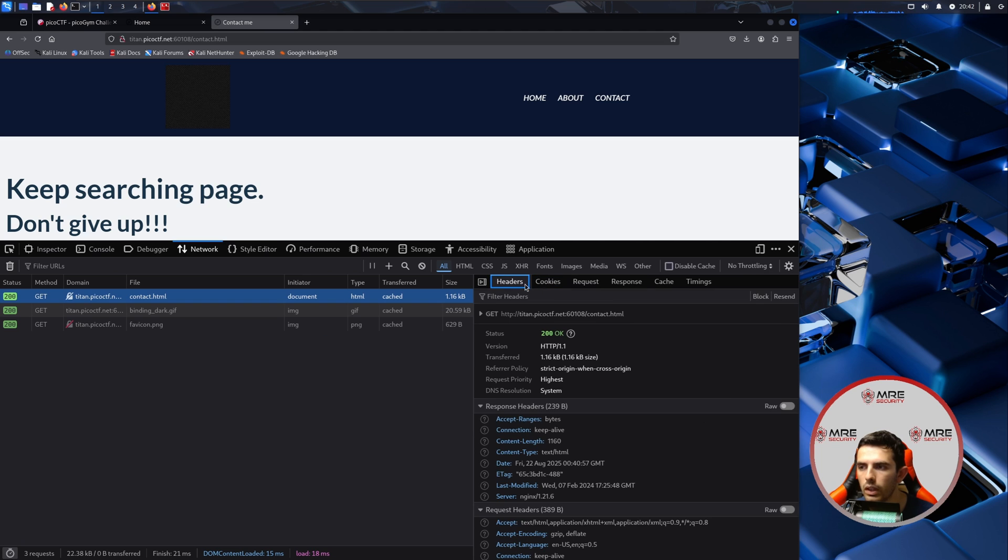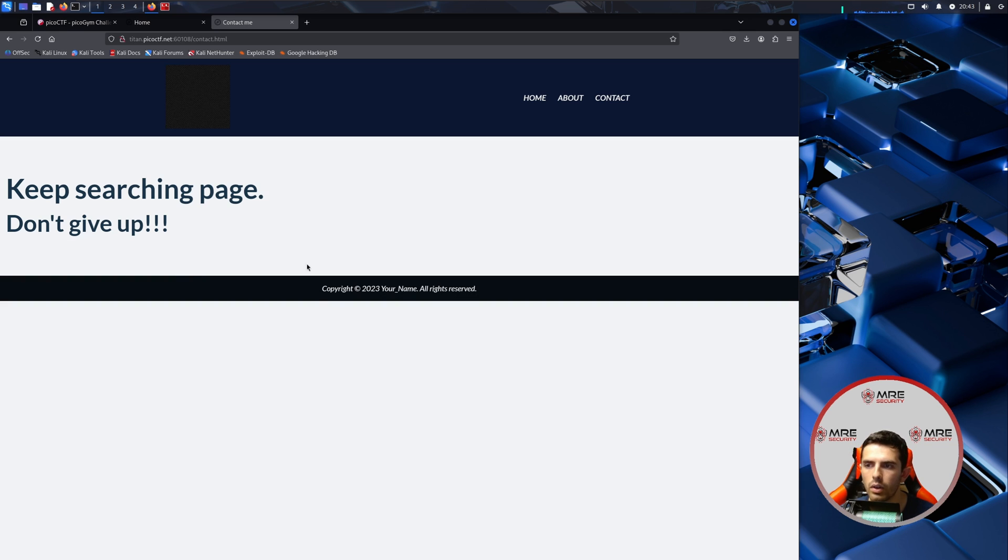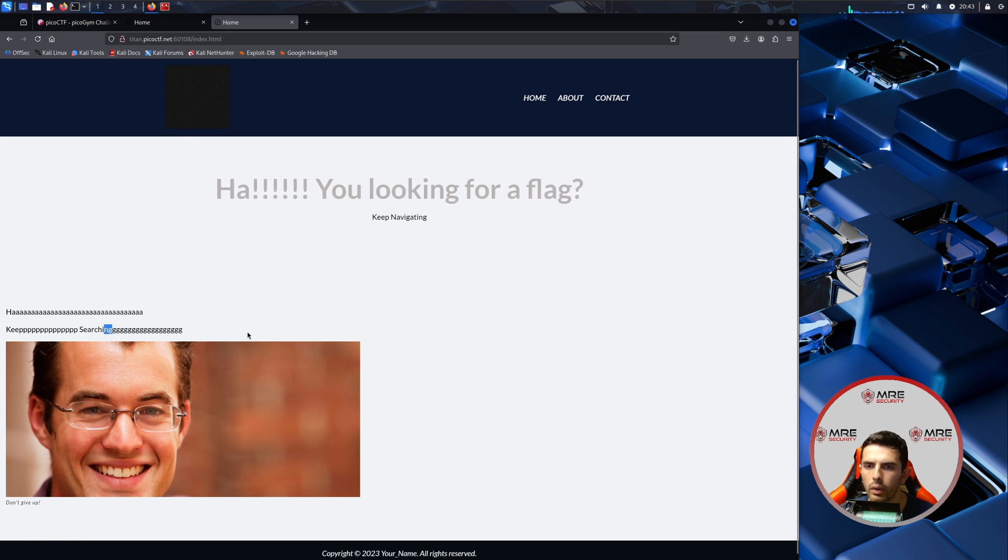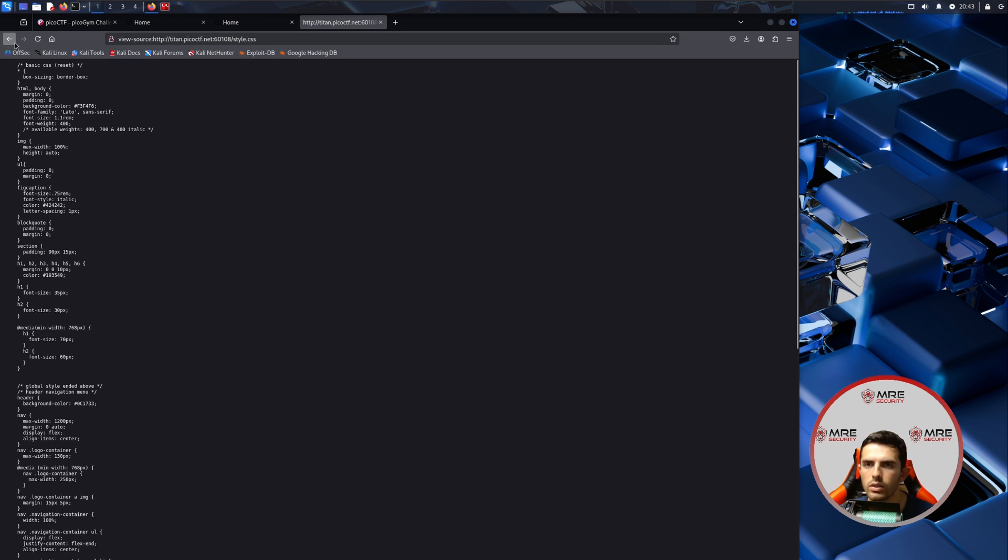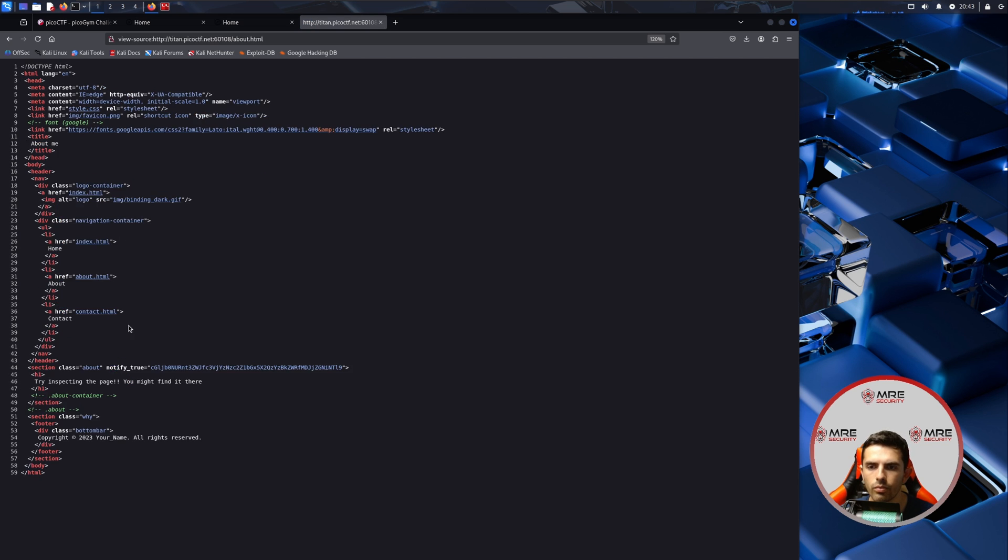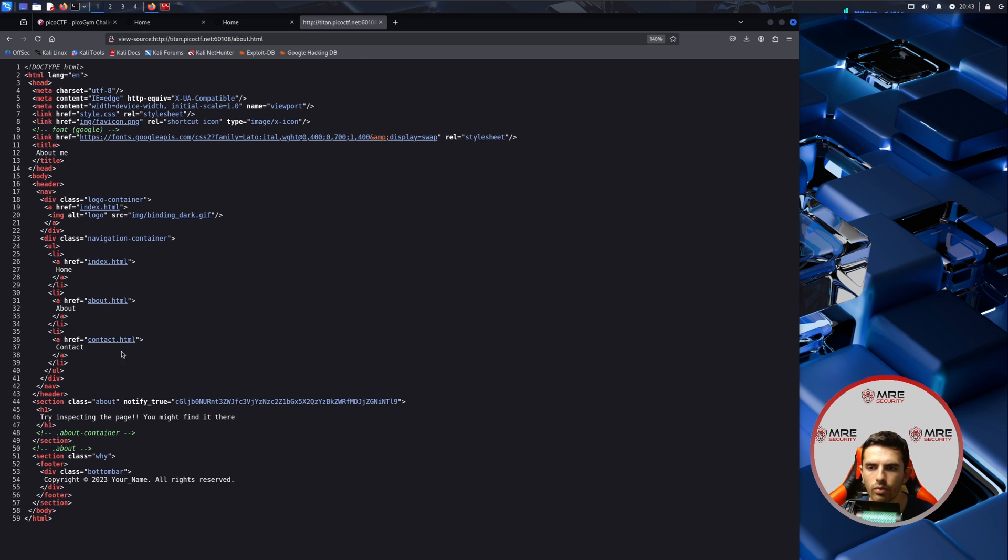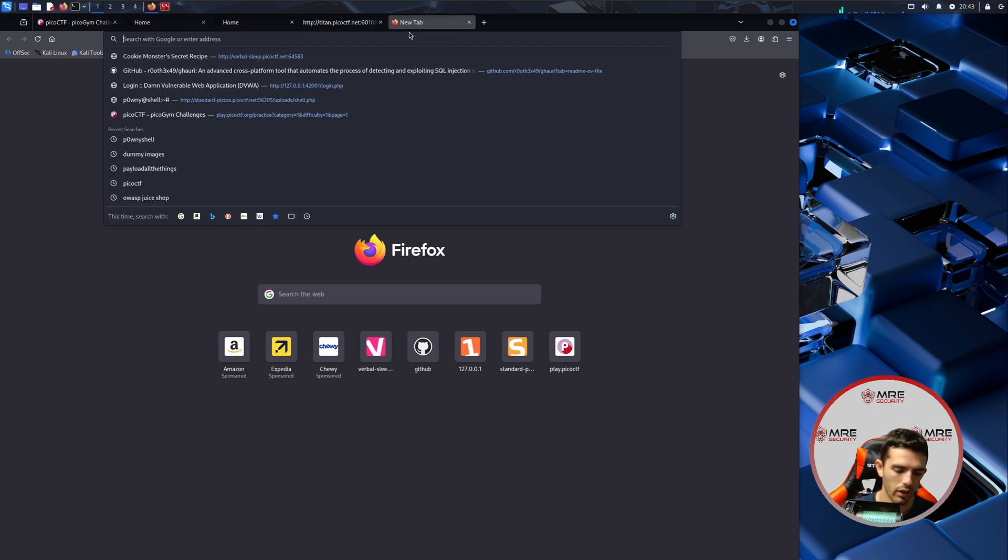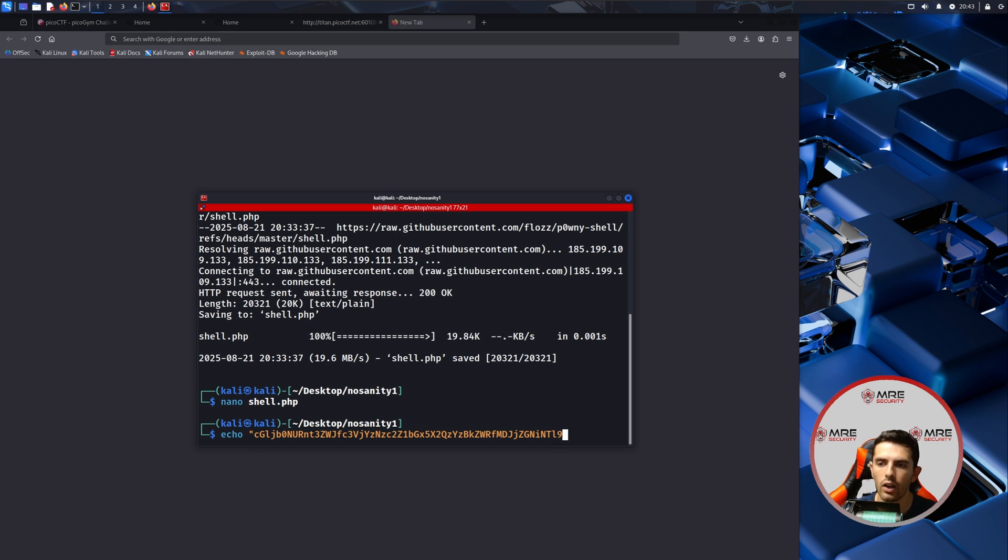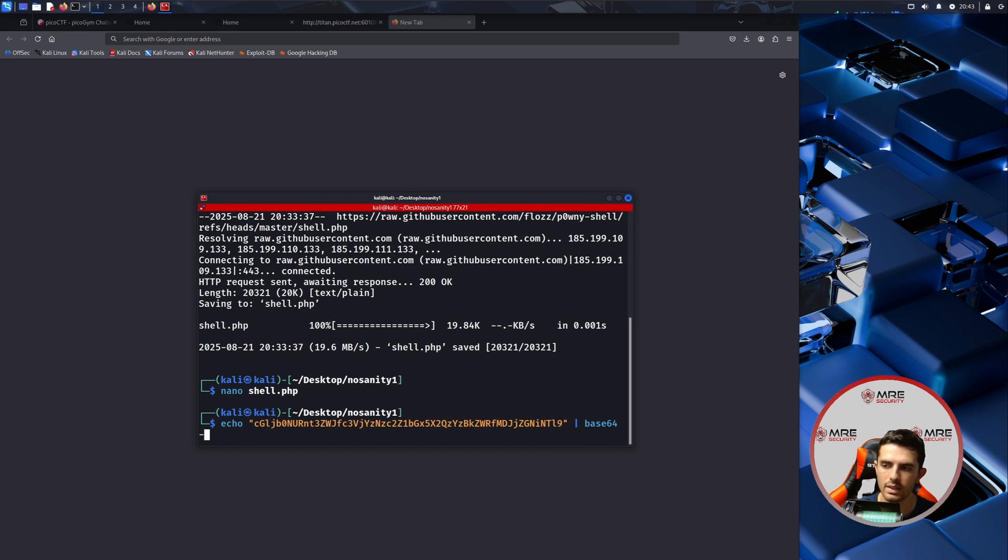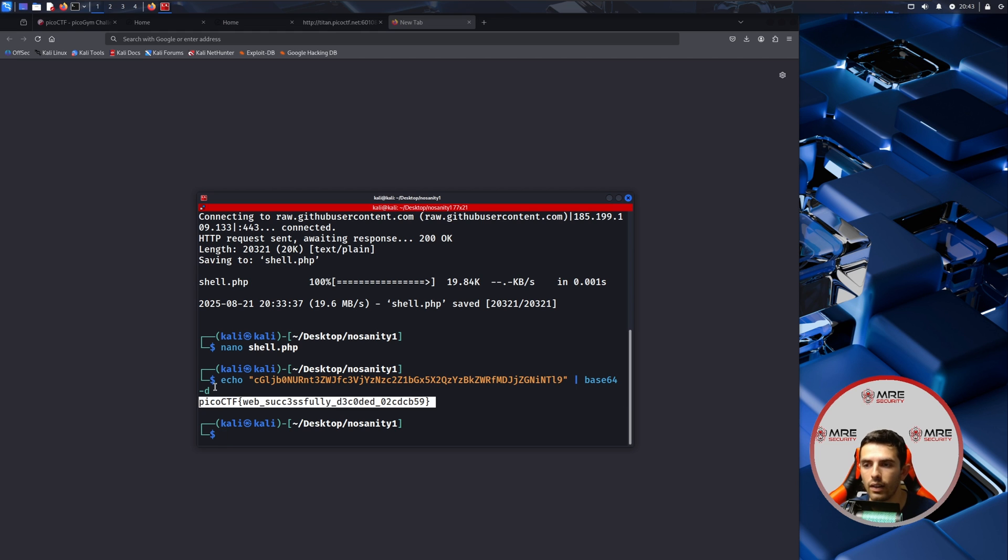So we're not going to worry too much about that. It says here notify true with this, I think maybe base64. Not entirely sure. I may be starting to look a little bit too into it, but we can come over to our terminal. We could do an echo here and then we could just do base64 -d, and it looks like that was the flag.